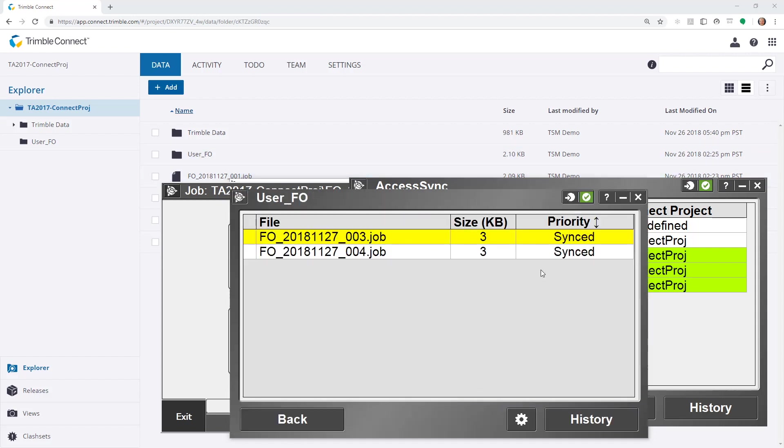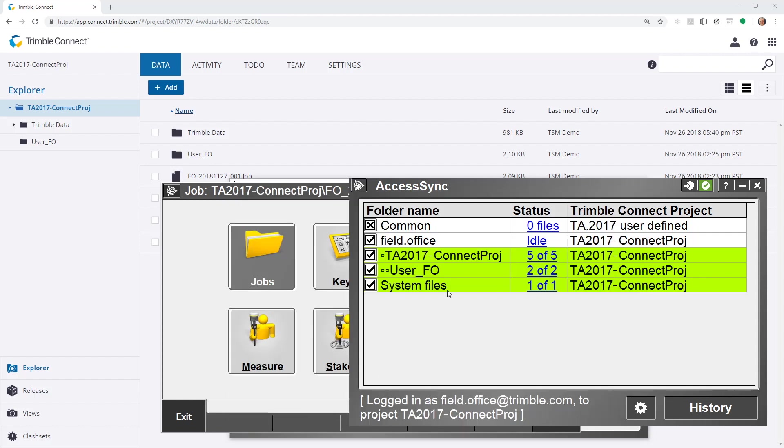If I look at this folder, I can see these jobs within this folder. And these are within the Windows Explorer structure on the field controller or the data controller. And each of those will be synchronized up to the cloud.